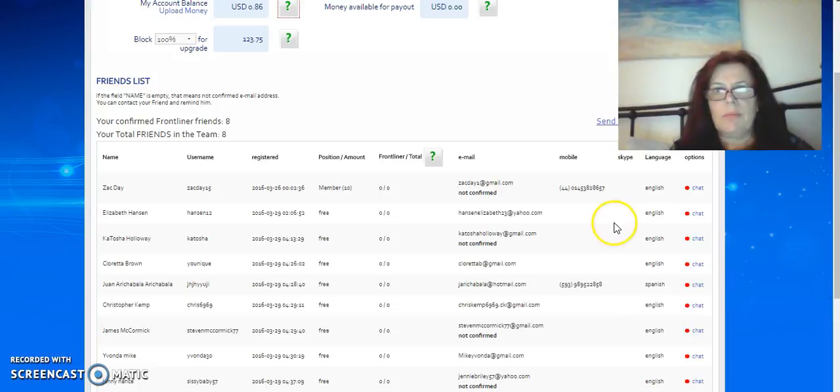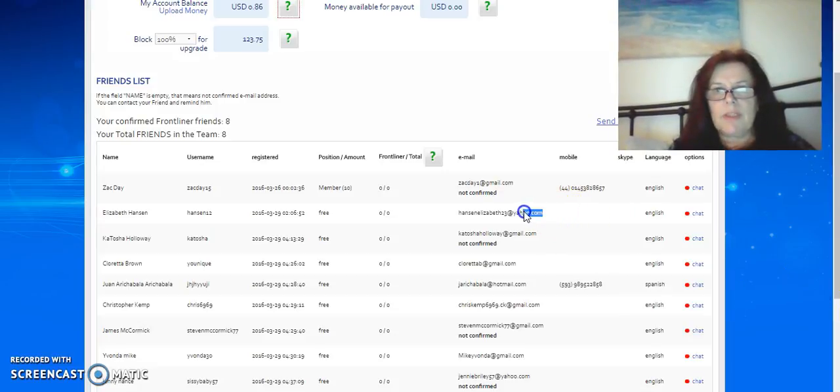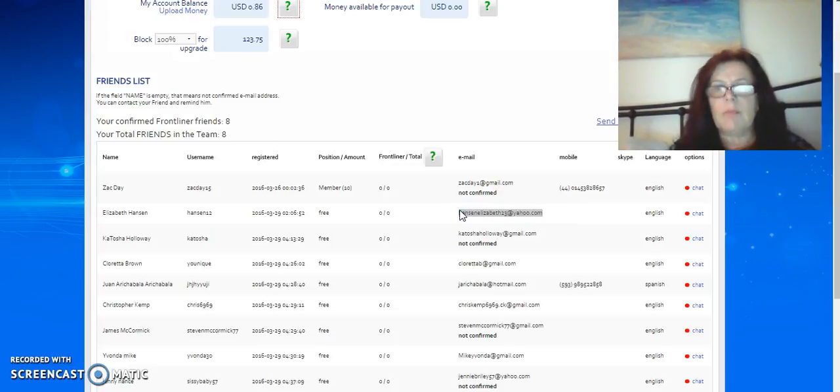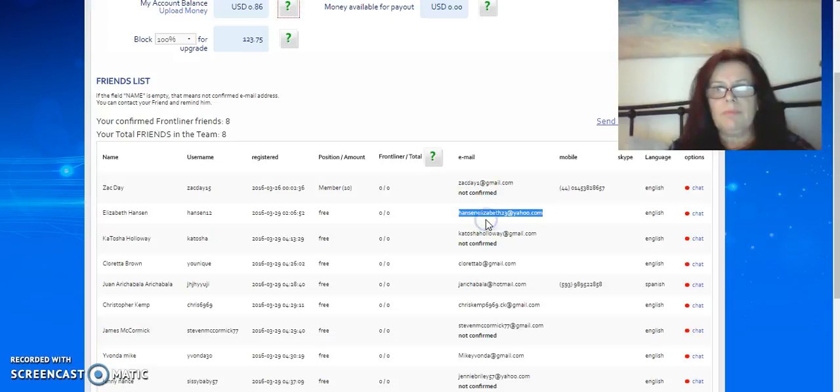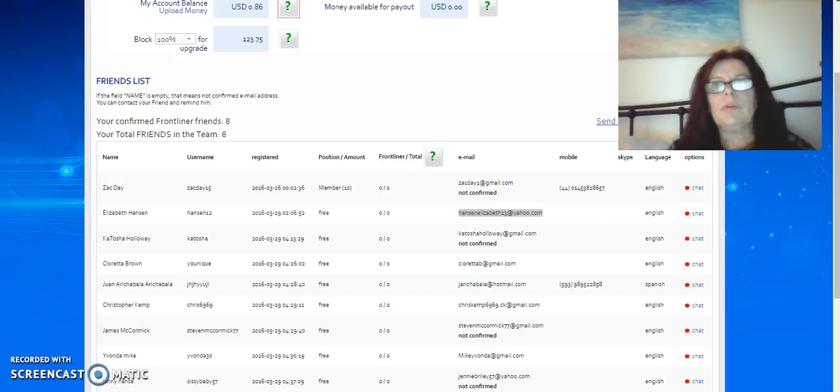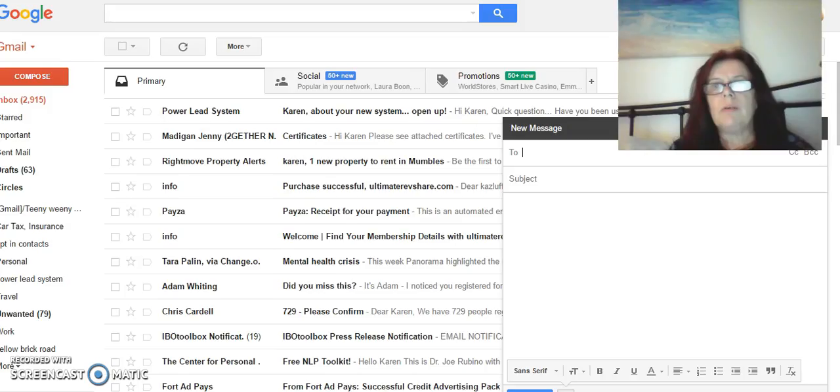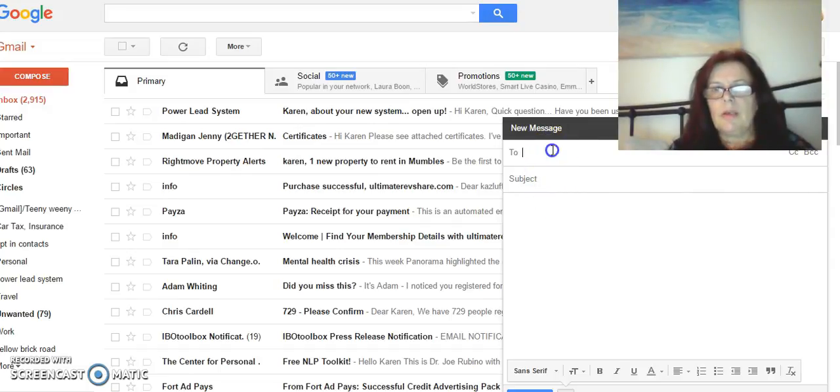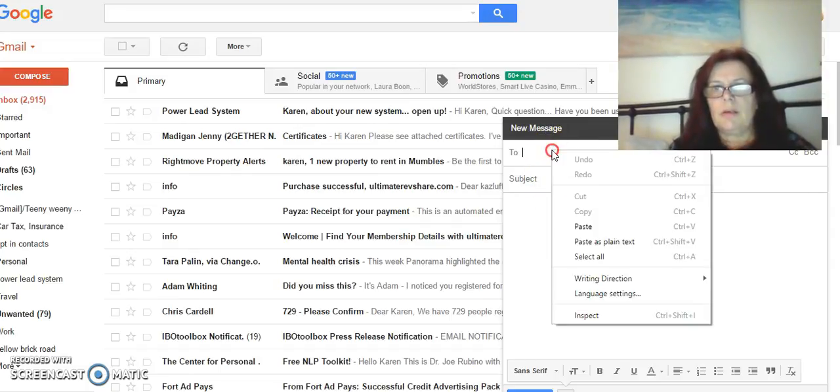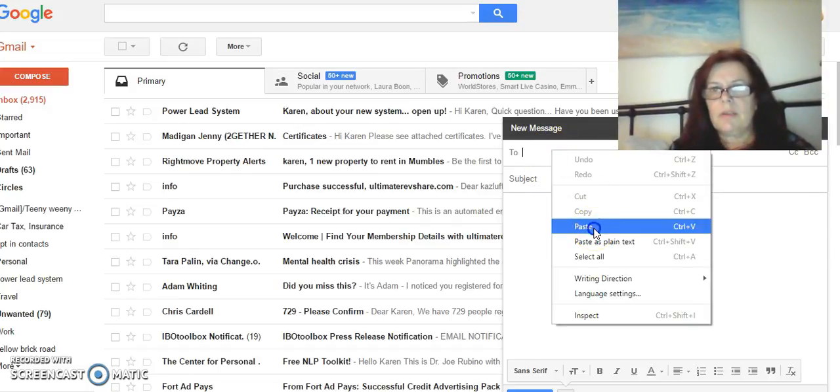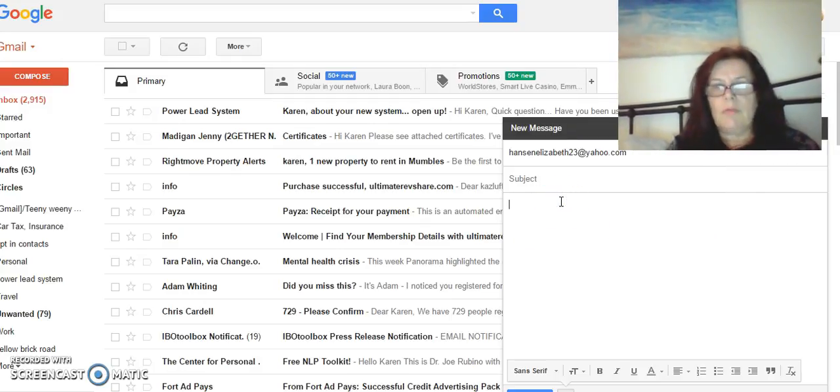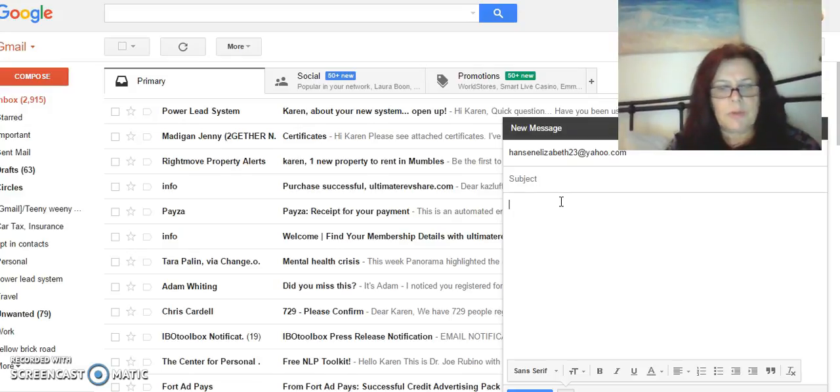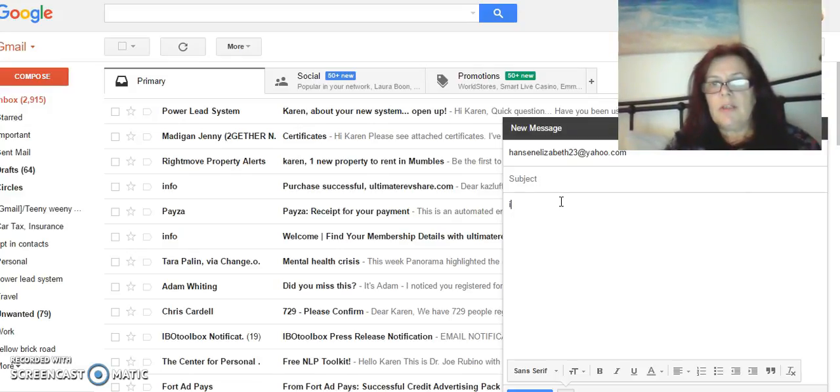You would copy, go into your mail, paste, and then you would write them a note saying something like 'Hi, how are you doing?'